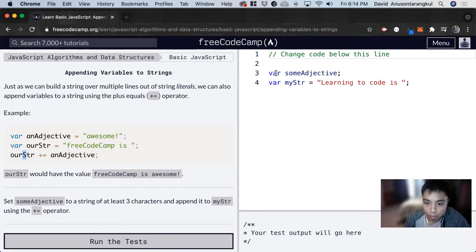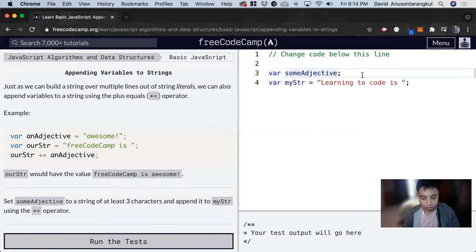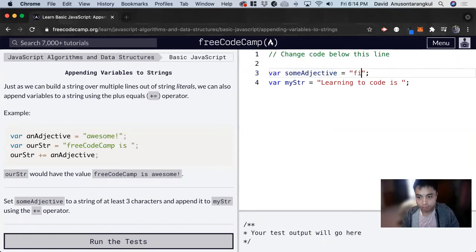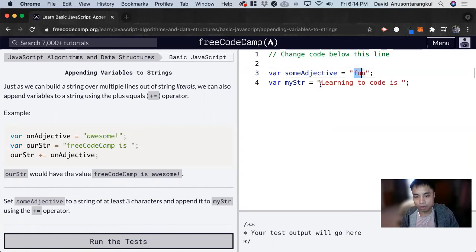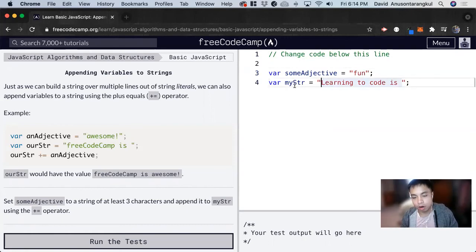We have someAdjective, and we'll set it equal to fun. You can use whatever adjective you want. The second variable is called myStr, which equals learning to code is.